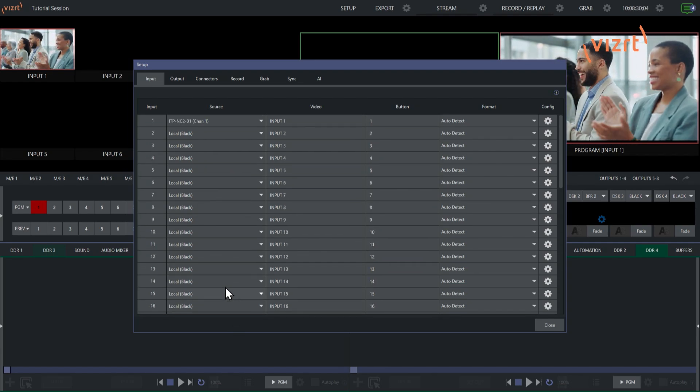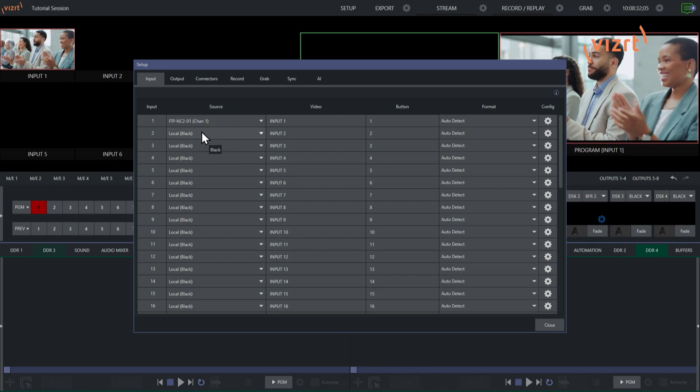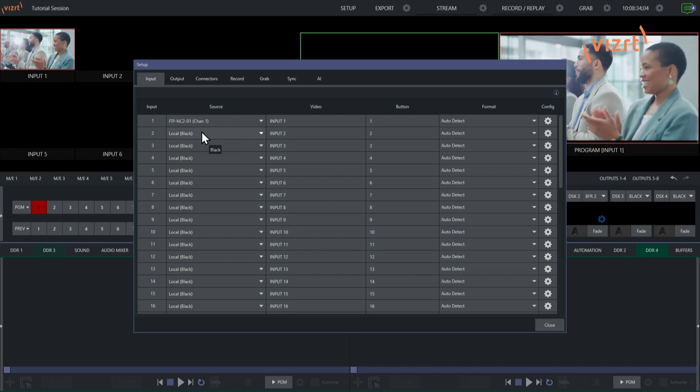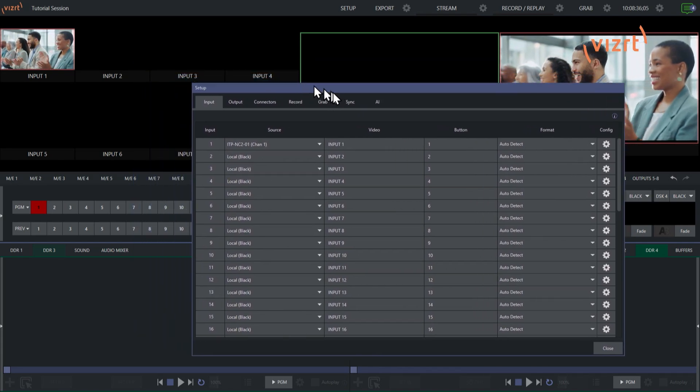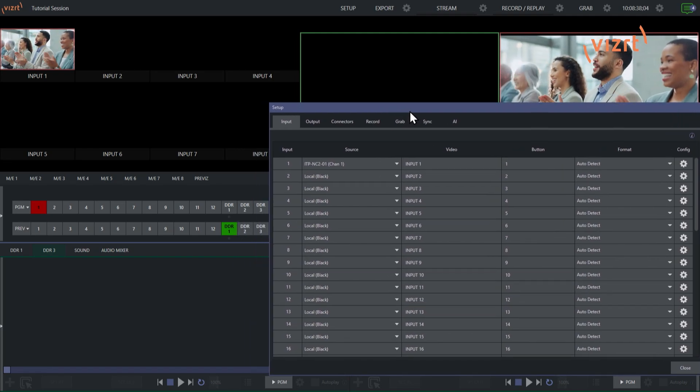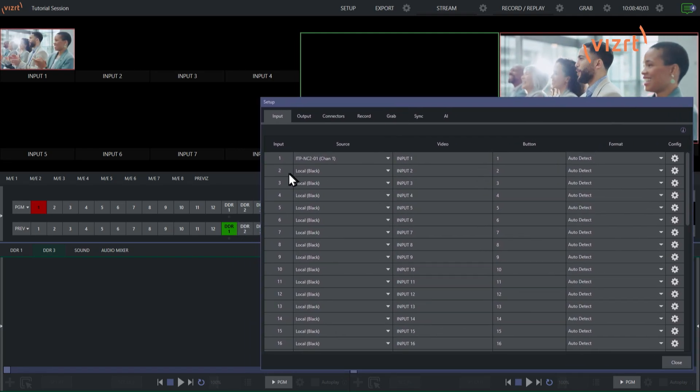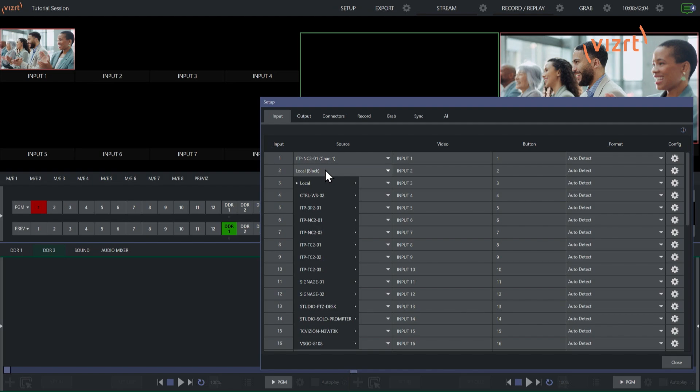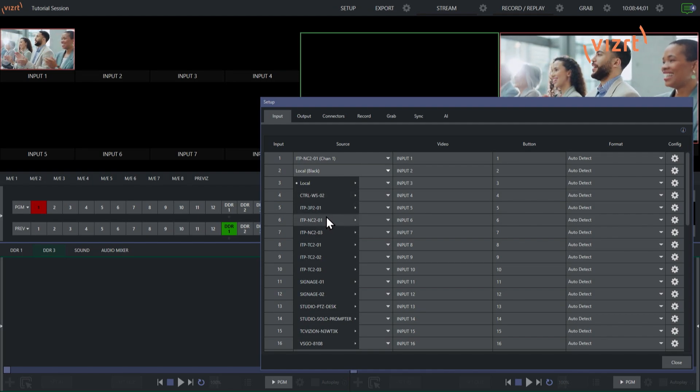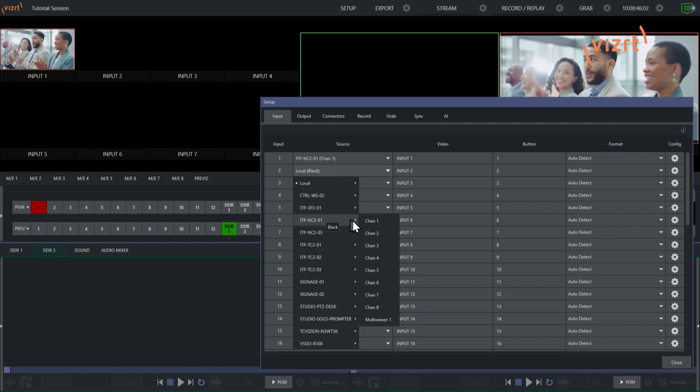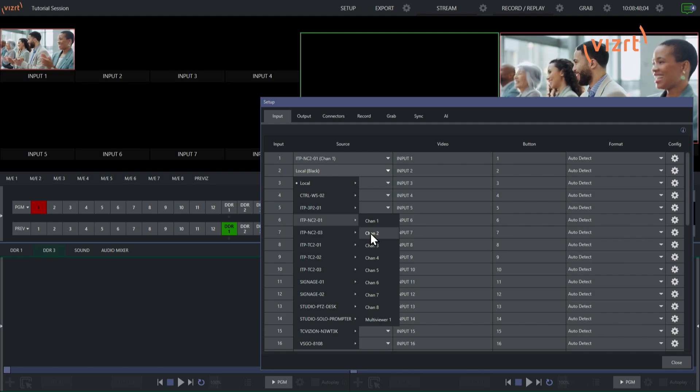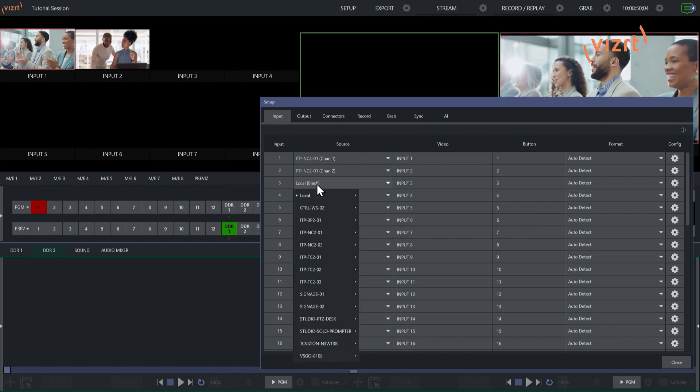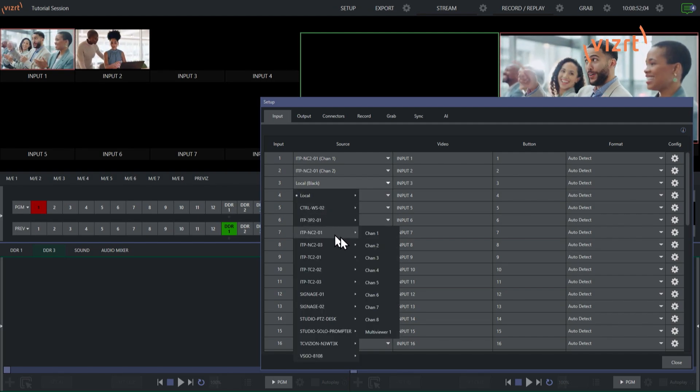So now what that allows me to do is I can go through and select the different inputs I want directly from here. Let me move this over a little bit just so we can see everything populate as I do it. So let's go to input number 2 here, click on this, and select 2, and I'll just go through each and every one of these. Alright.